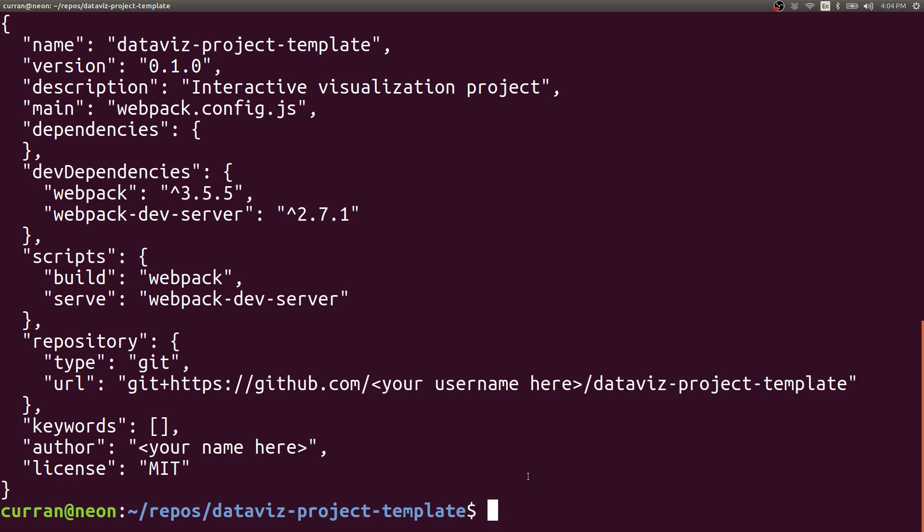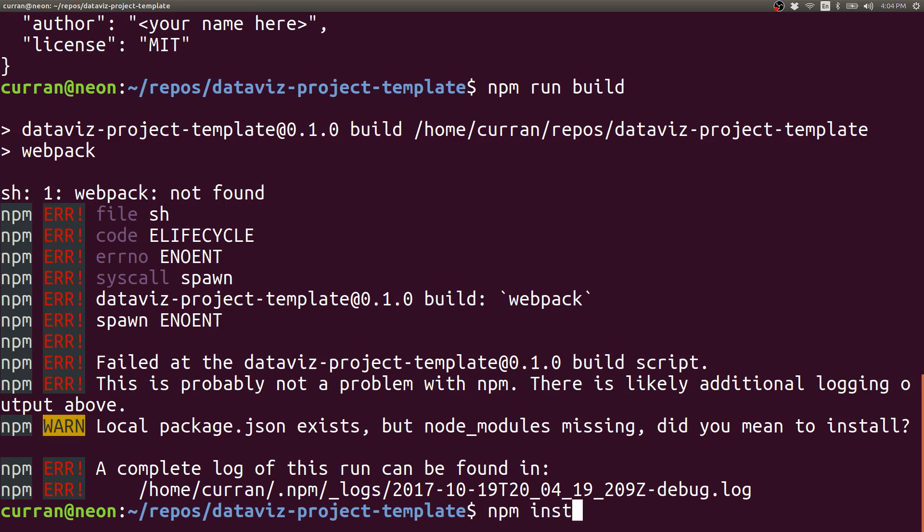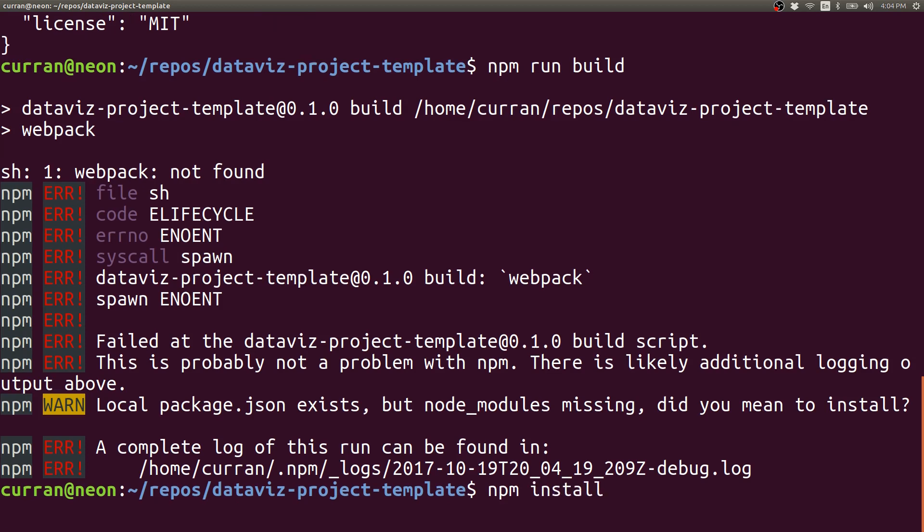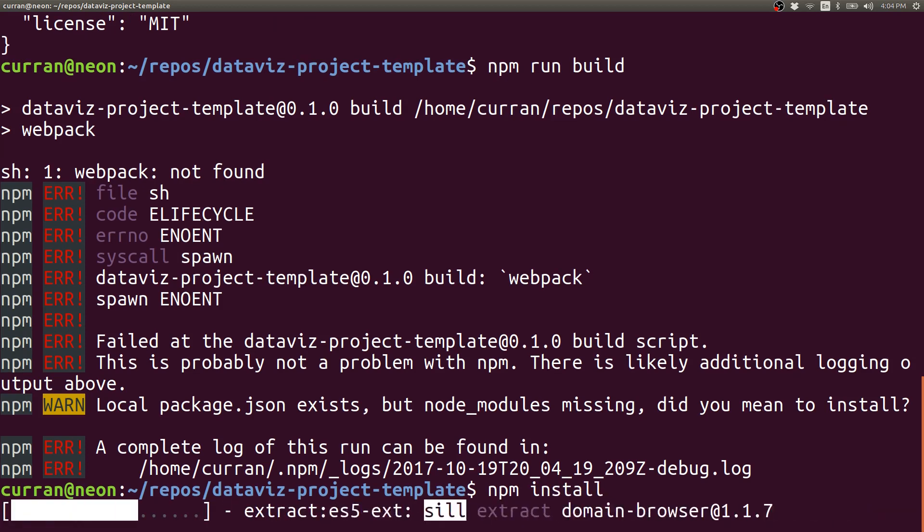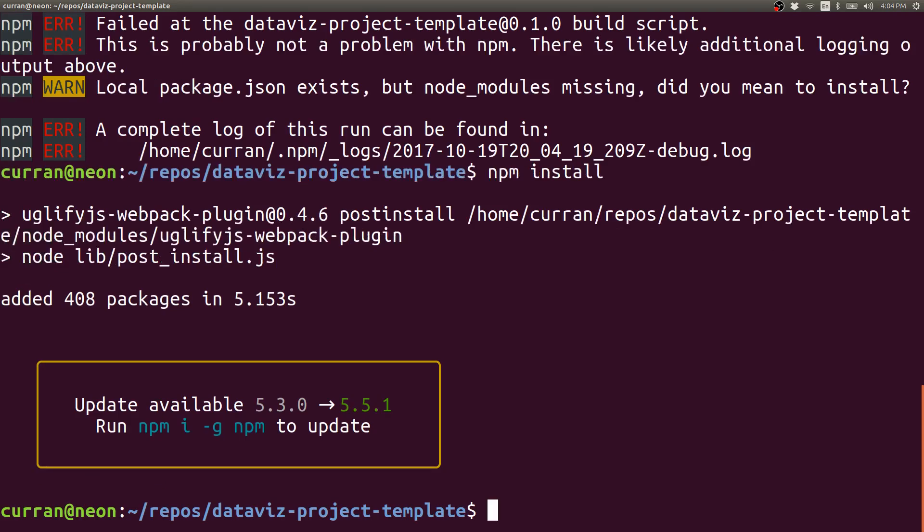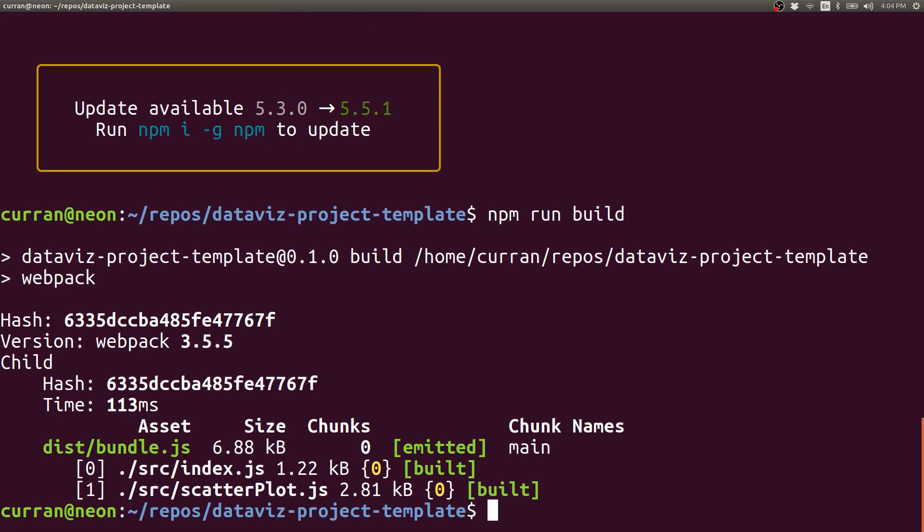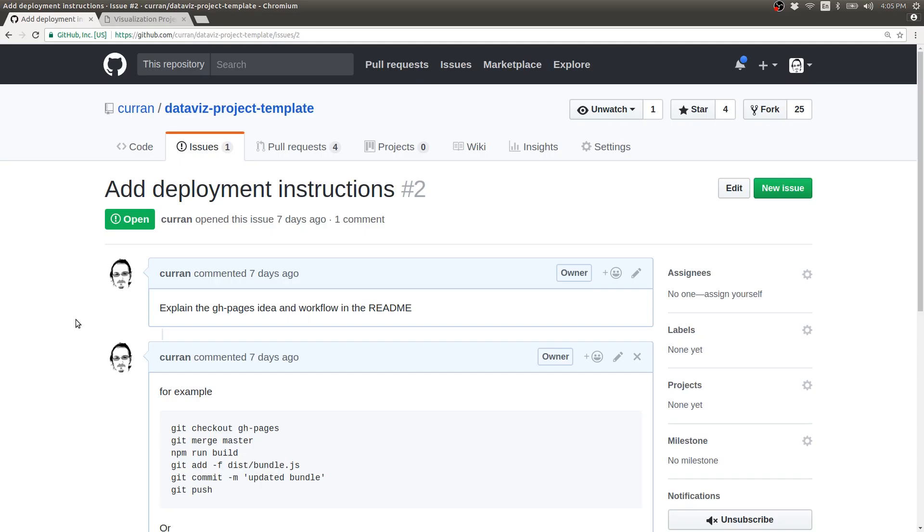So let's try it. npm run build. Oh no, we got an error. But this is just because we haven't installed dependencies. We can install dependencies by saying npm install. Now that all our dependencies are installed, we can run npm run build and it will succeed.